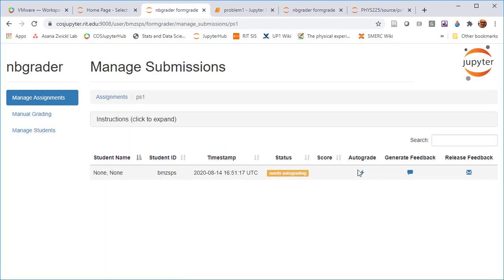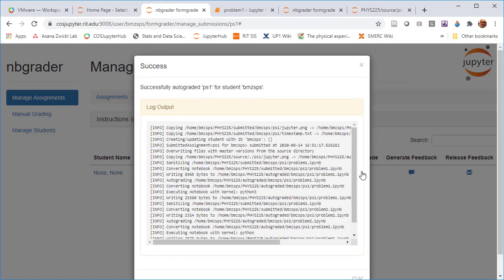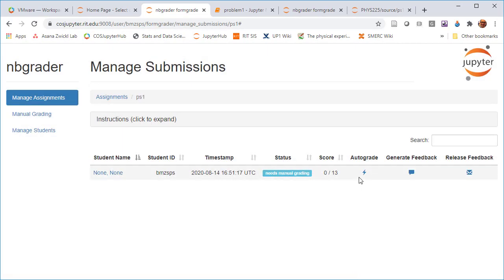It needs auto grading. So that's going to run through all these auto graded test cases. And I'm going to do terrible because I didn't do any of them. I successfully auto graded them and I got zeros. I got a zero out of 13. Really sad.